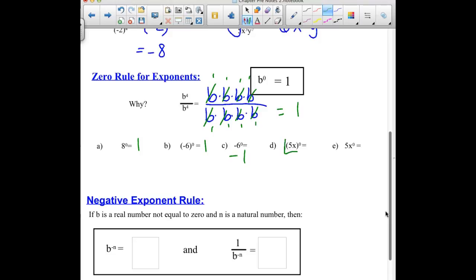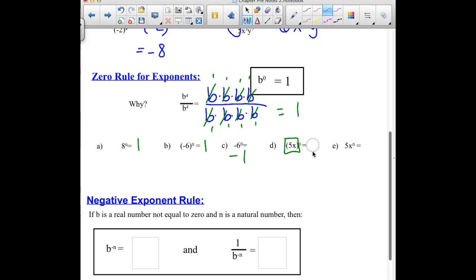For 5x to the 0, if all of 5x is being raised to the 0 power, we are going to get 1 for an answer. But on the next example, the only thing being raised to the 0 power is the x. So this is really 5 times 1, or just 5.